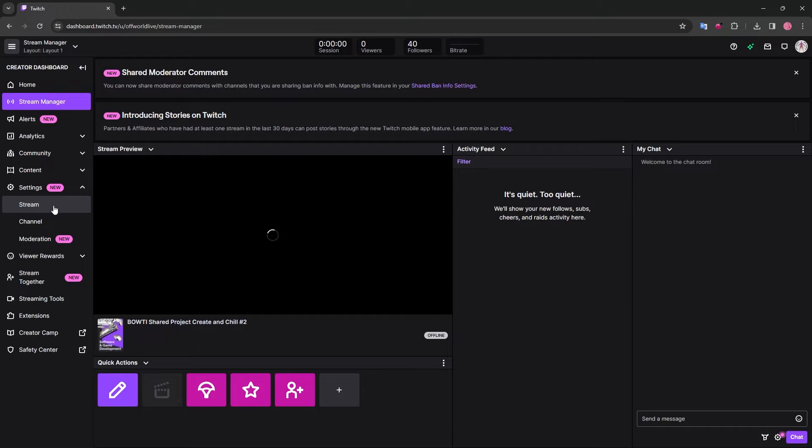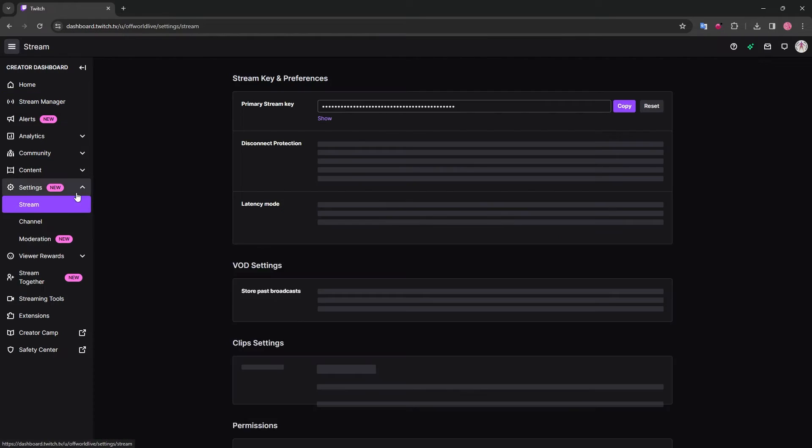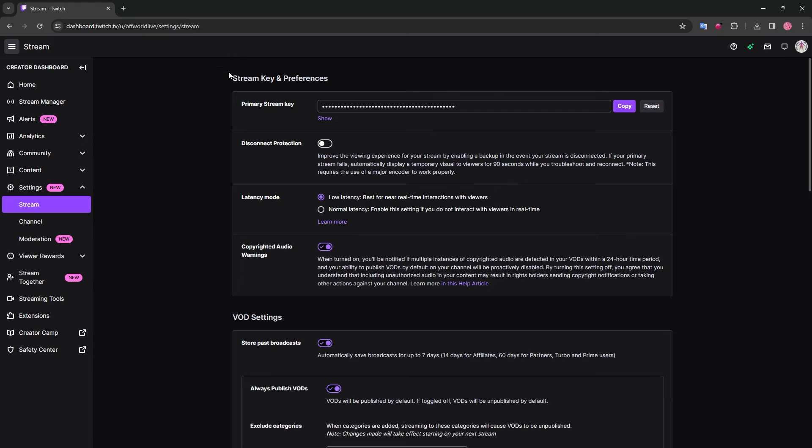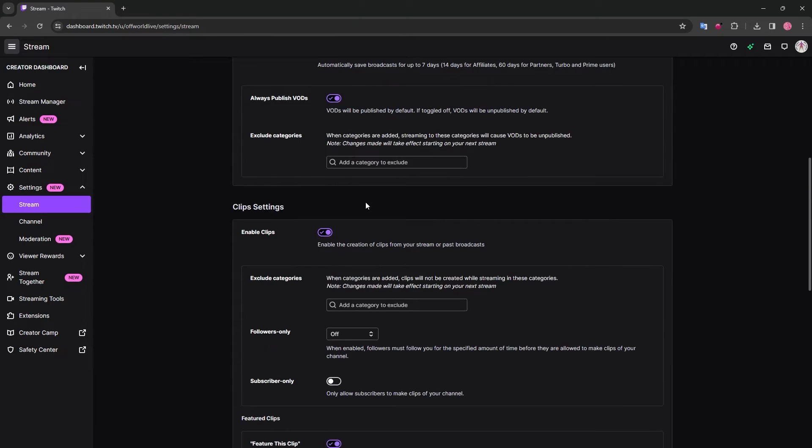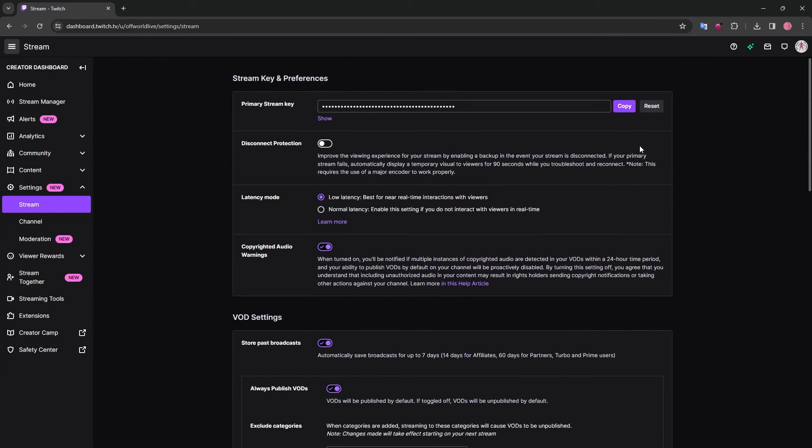Like in OBS, it will ask for information like your stream key or stream URL. As mentioned before, you can go on these platforms and find your personal stream key in the settings.